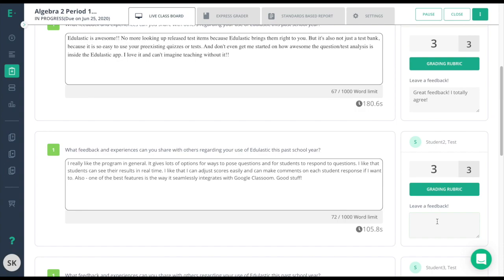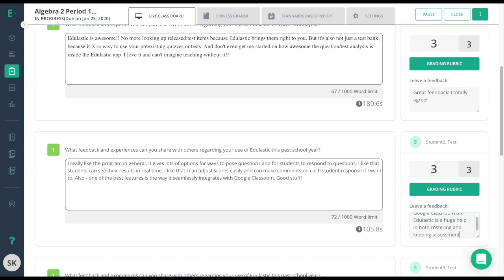Let's go ahead and leave some feedback. Click in the box, and then I'll click off to the side, and that will save my response.